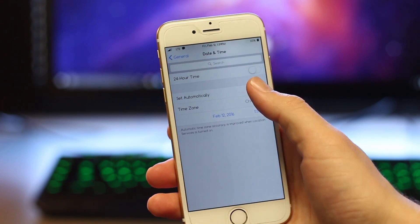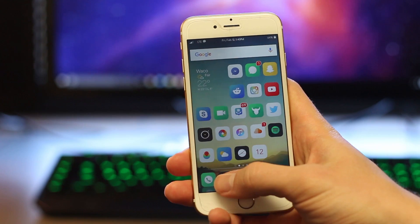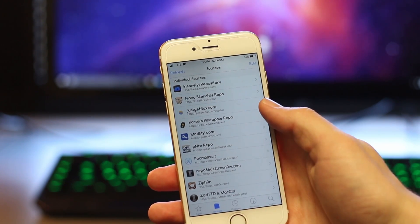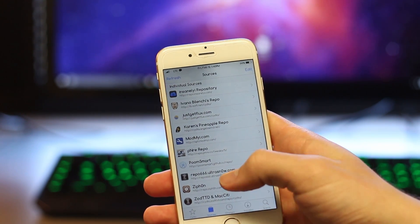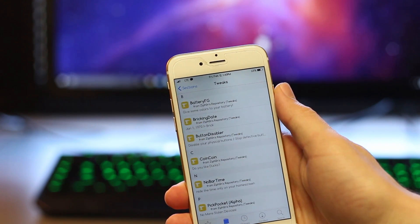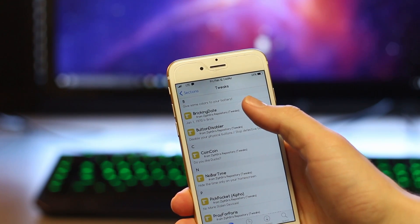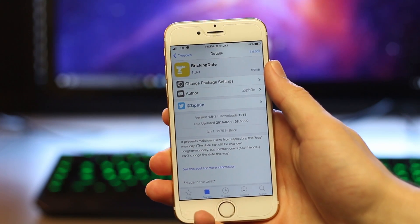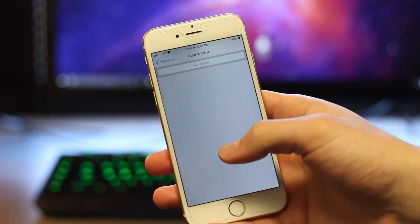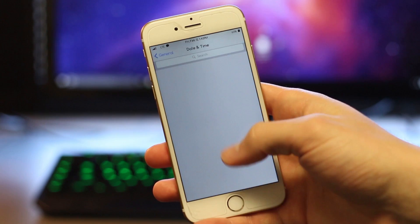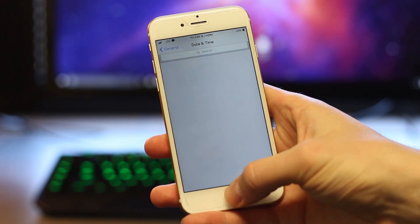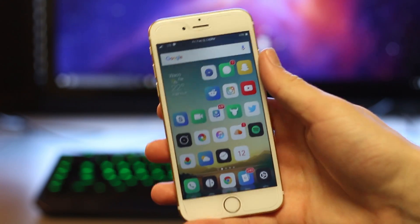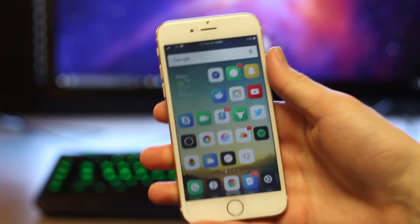Now, if you're jailbroken, you're in luck, because there's a way to completely prevent this bug from ever happening. All you have to do is open up Cydia, go to your sources, click on Xiphon at the bottom, and then go to his tweaks, and find his tweak called Bricking Date. The way this tweak works is that it completely disables the date and time tab under your general settings, so that whenever you click on it, there's nothing there. And there's no way that you or anyone could change the time on your phone to January 1st, 1970.